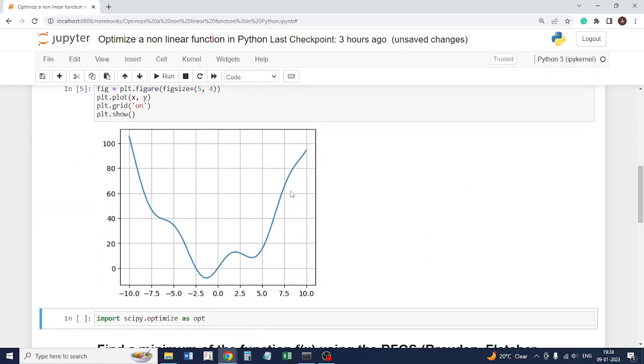So when you plot it, this is the kind of function you get. Now we want to find the minima of this function, so we want to get to this particular point.